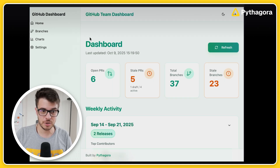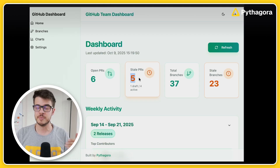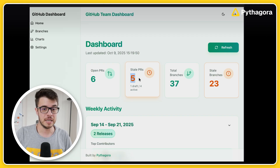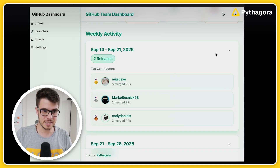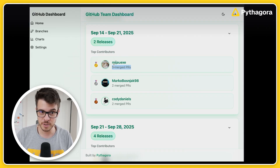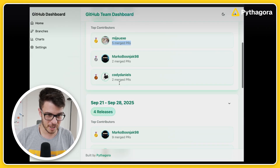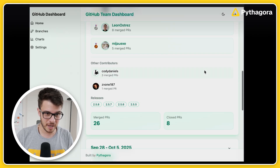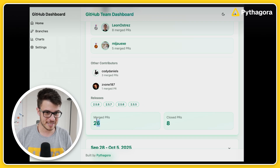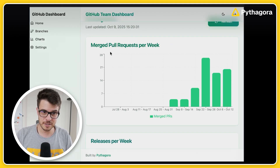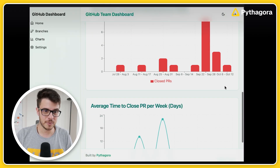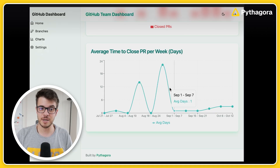We'll see in the final edit how long it took, but it was around two hours. So within two hours we have our GitHub team dashboard. On the homepage we have the number of open PRs, stale PRs — PRs that are in the backlog and haven't been resolved for a while — total branches, stale branches that need cleanup, per-week releases, and top contributors whose PRs were merged the most. Each week we can expand to see other contributors and releases made. On the branches page, we see which are active and which are stale. On the charts page: merged pull requests, releases per week, closed pull requests, and average time to close a PR per week.